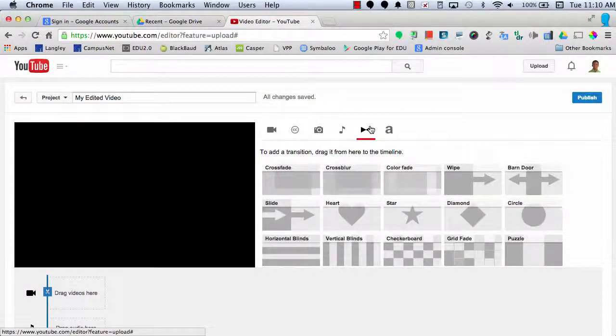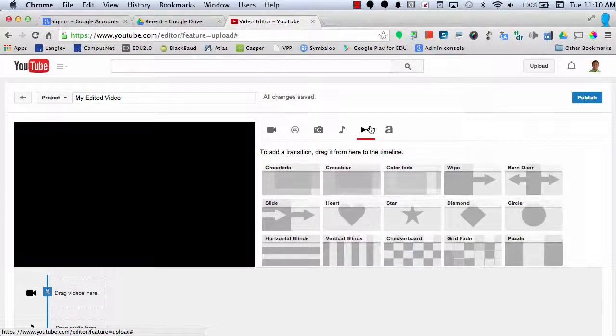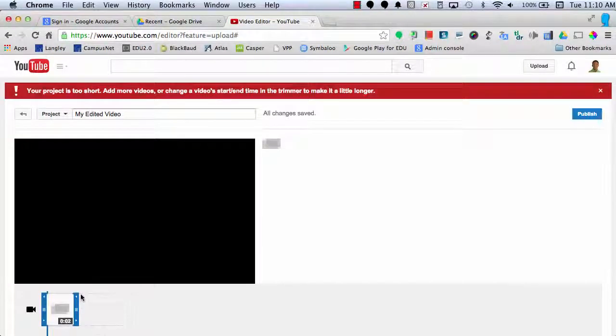Next is the Transitions. To insert a transition, all you have to do is drag it from this bar into the Video section.